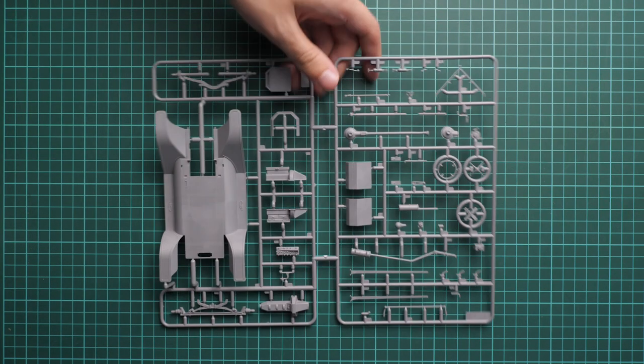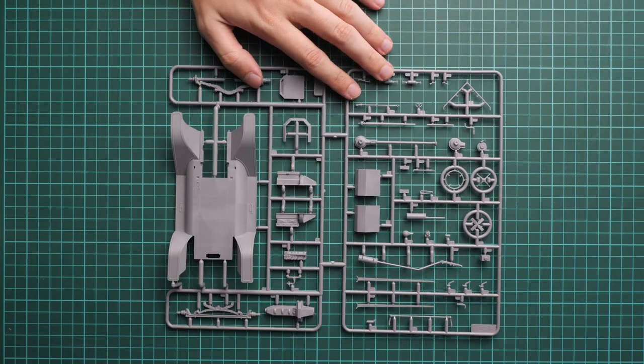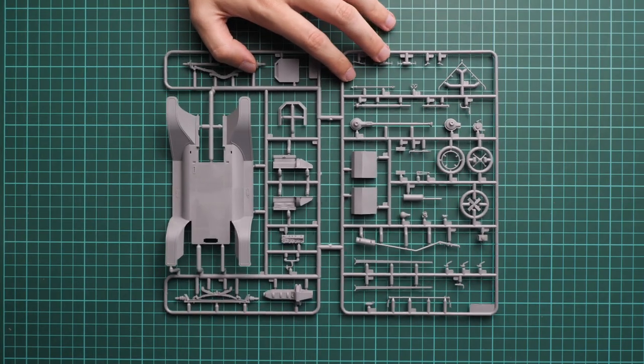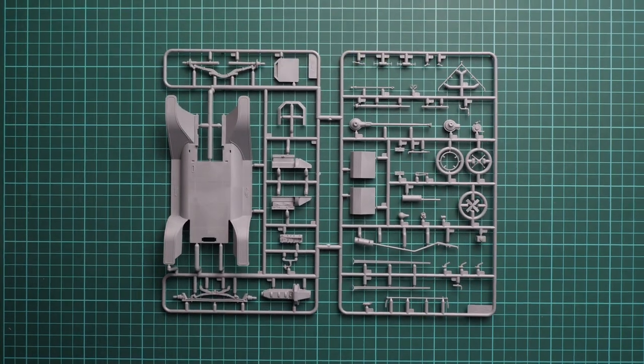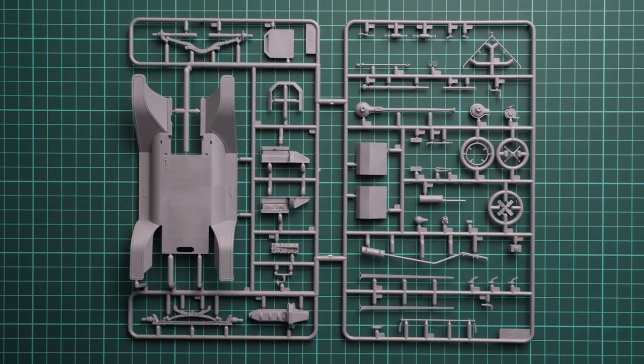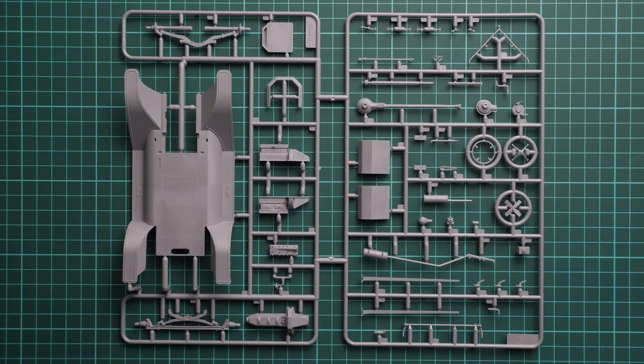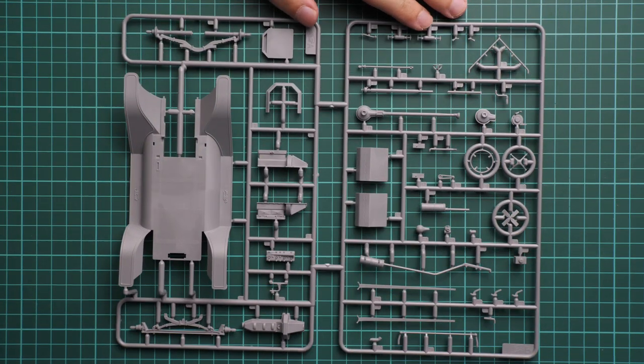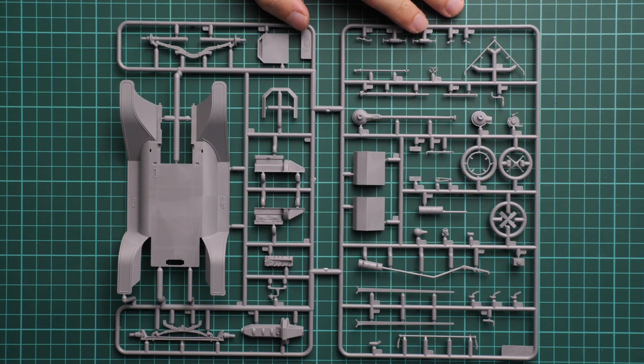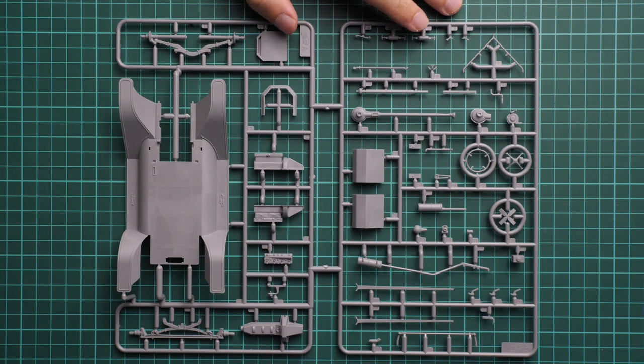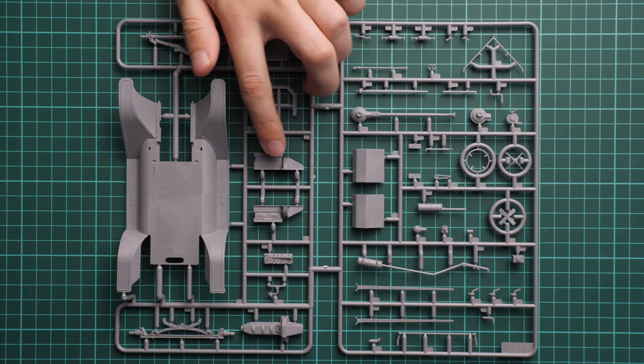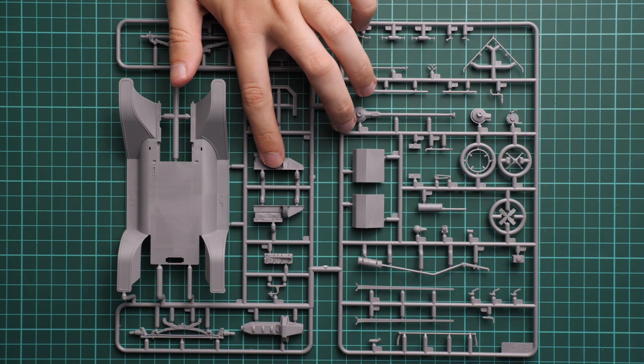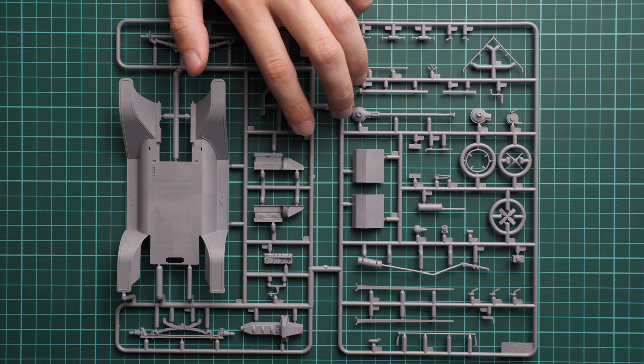The first and biggest plastic sprue in this kit is actually an interconnection between two sprues. We can zoom in a bit so you can see them closer. As you can see, these parts are mainly external, but we also have, for example, the engine and drivetrain.